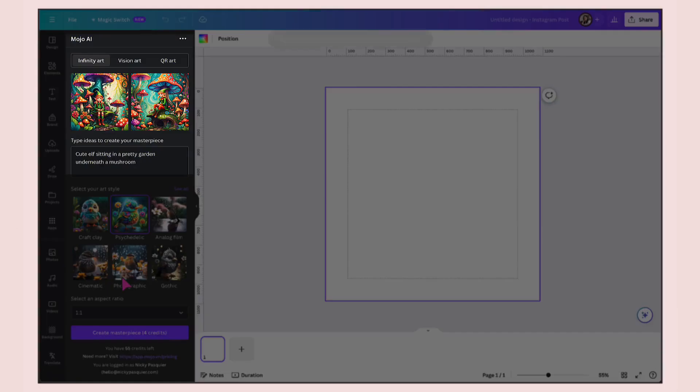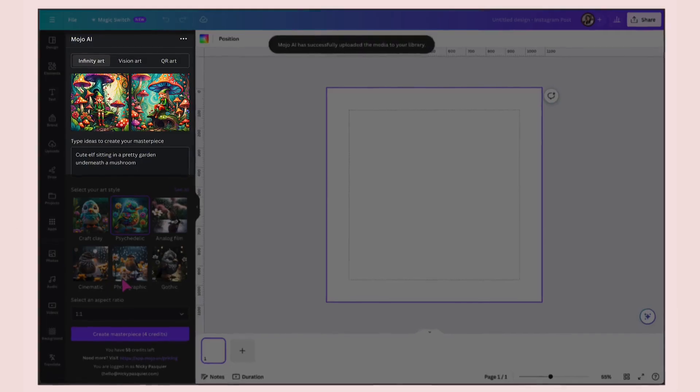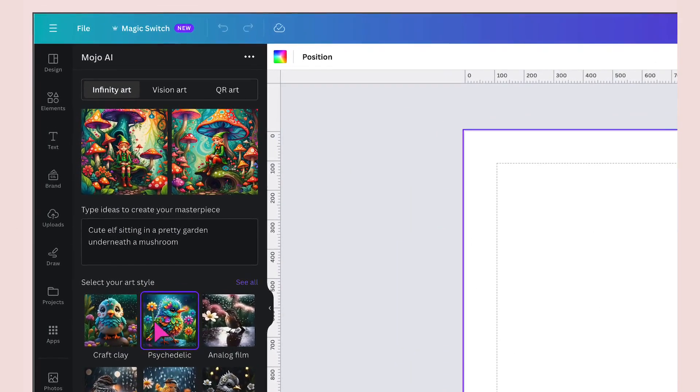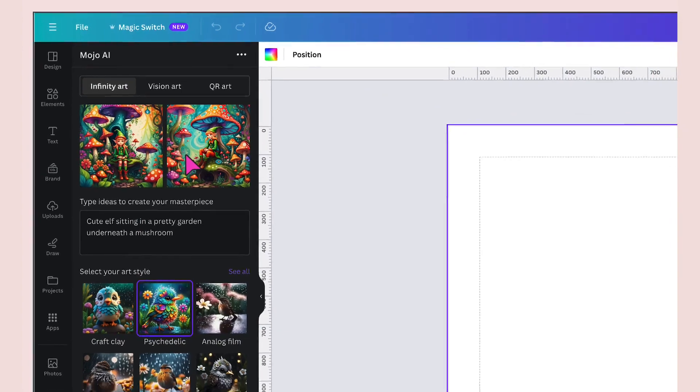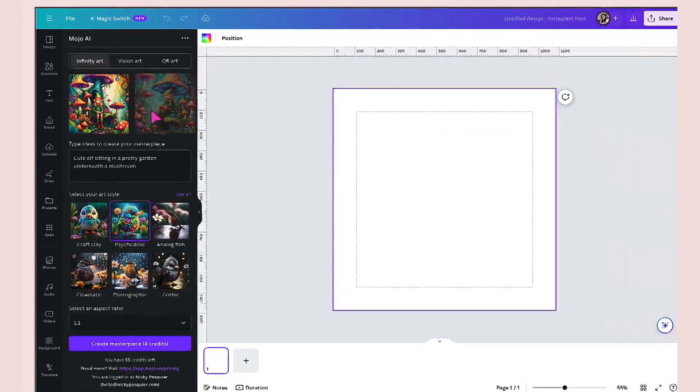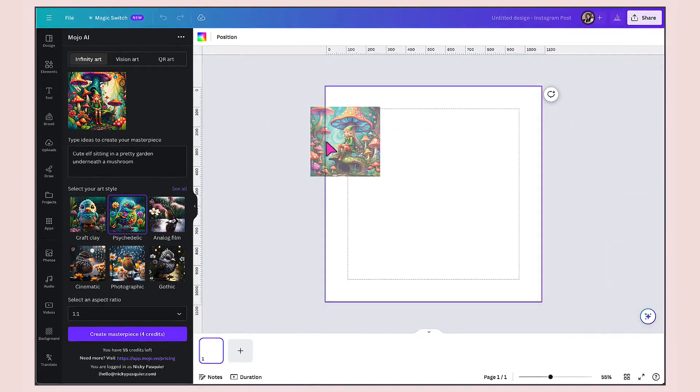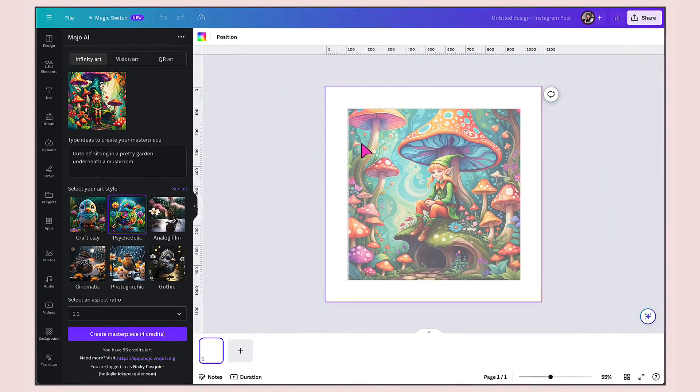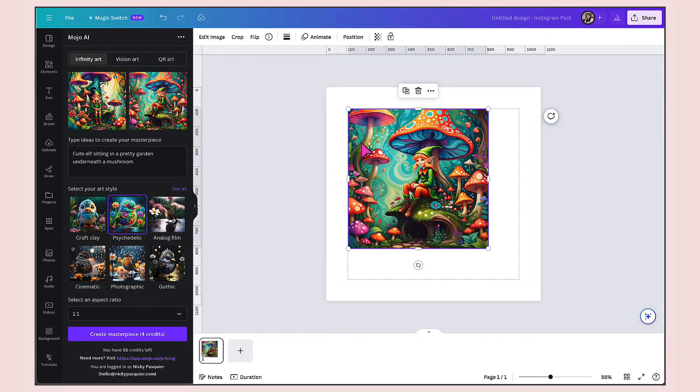This may take a few seconds or it may take a minute or so. That took just under a minute to create. Mojo AI will create two different images at the top of the column. To add them to your template, you will have to drag and drop them onto your blank page.